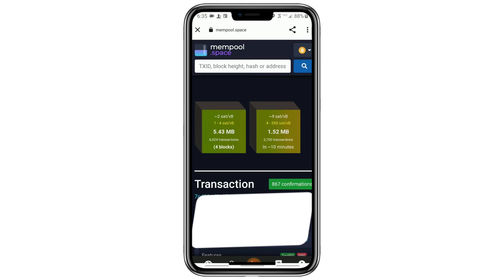Right at the top, you'll see a section that says Transaction. Next to that, there's a small clipboard icon. Tap on the clipboard. When you do that, it will copy your transaction ID to your device. Now you can paste that ID into a message, email, or anywhere you need to prove that you sent Bitcoin.